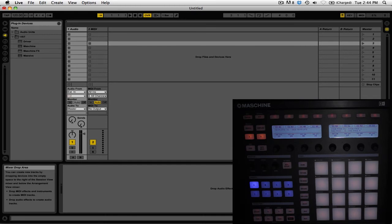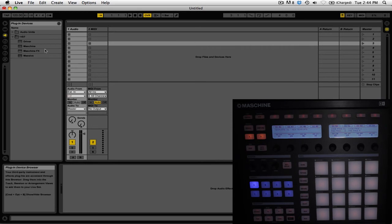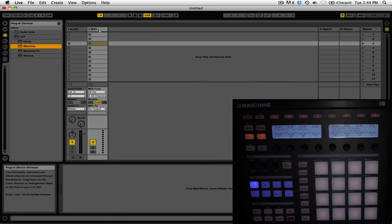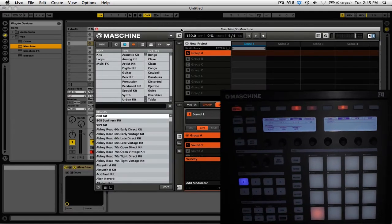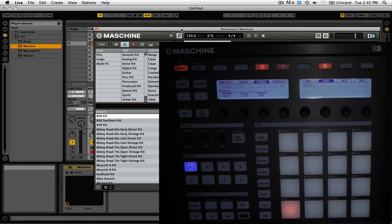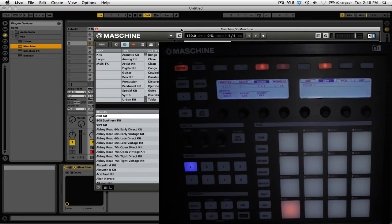Now that we have Ableton Live set up, we're going to add Machine to an empty track. Simply add the VST onto its own channel. We've gotten everything set up so you're ready to start syncing Machine running as a VST in Ableton Live to the tracks playing from your traditional CDJ setup. We're essentially using Ableton Live like another CDJ, where Machine is the track playing on that CD player.